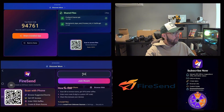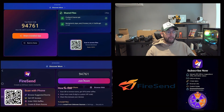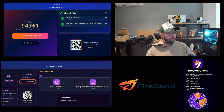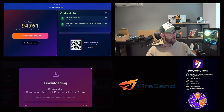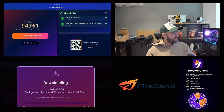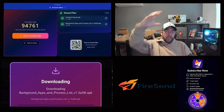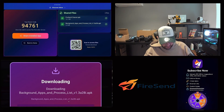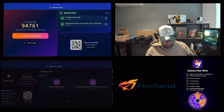On my phone I can just type in the room code — nine four seven six one — whether you access it on your phone or PC. Here you'll see 'Background Apps and Processes List.' You can then download it and it will start downloading. It's as simple as that — we've now moved the file from our Fire Stick into Fire Send and can download it onto another device. I can install the app.